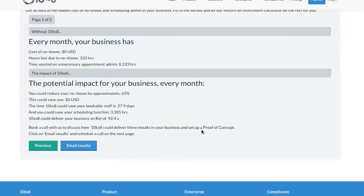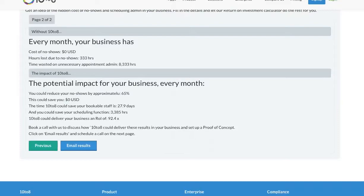Now, this NHS trust can see they are wasting 333 hours and they are spending 8,333 hours on unnecessary admin each month.